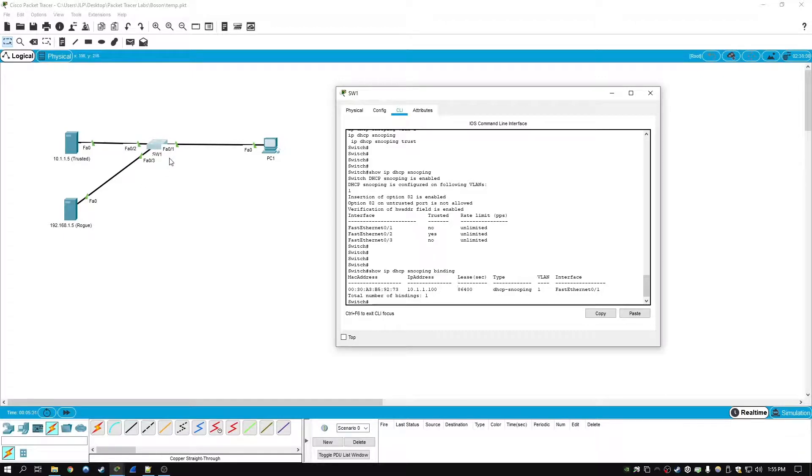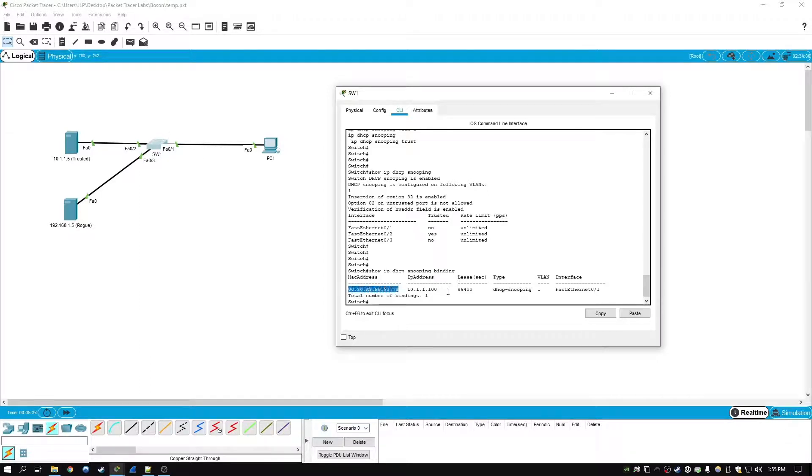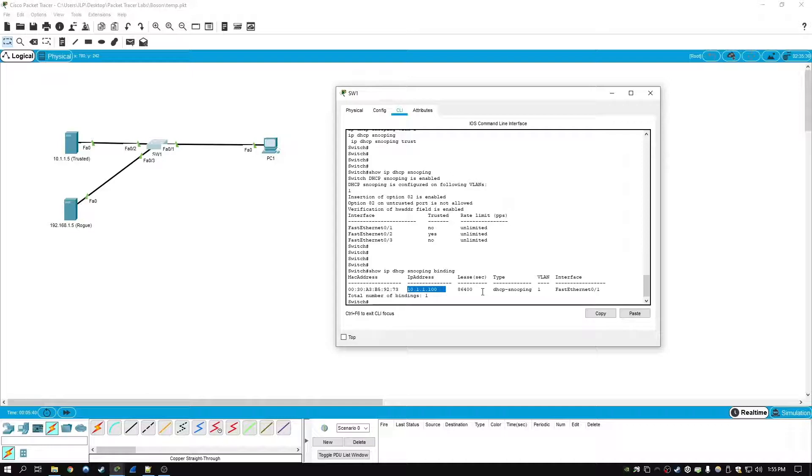It builds this table through the intercepted DHCP messages that come through the switch. They'll include the MAC address, IP address that's given out by the DHCP server, the lease time, the VLAN number, and the interface.